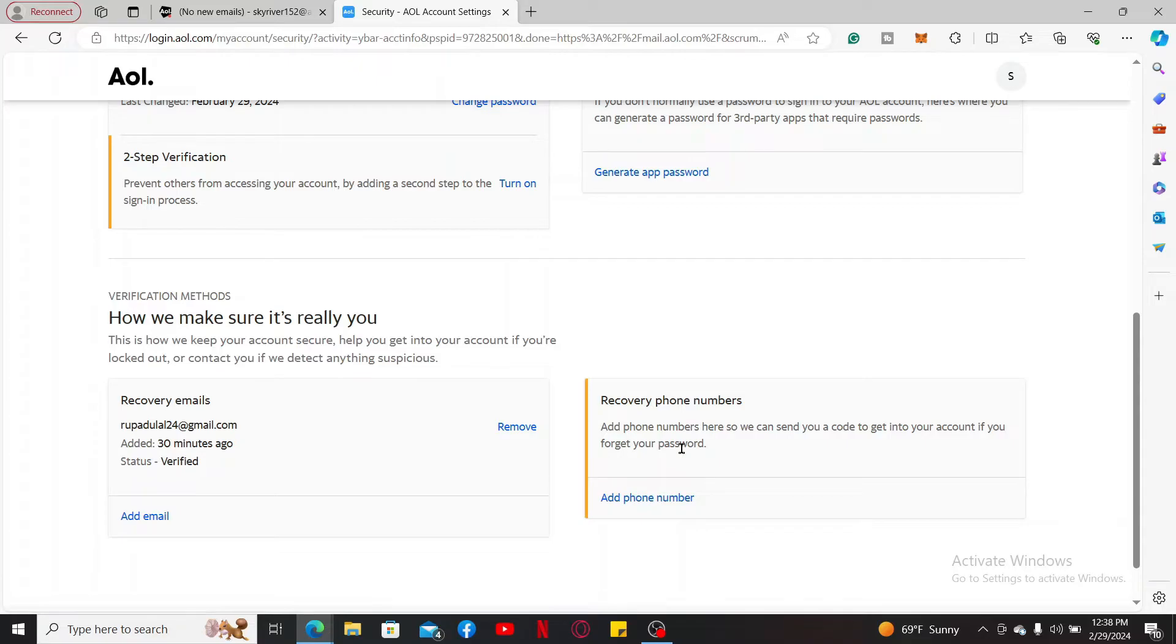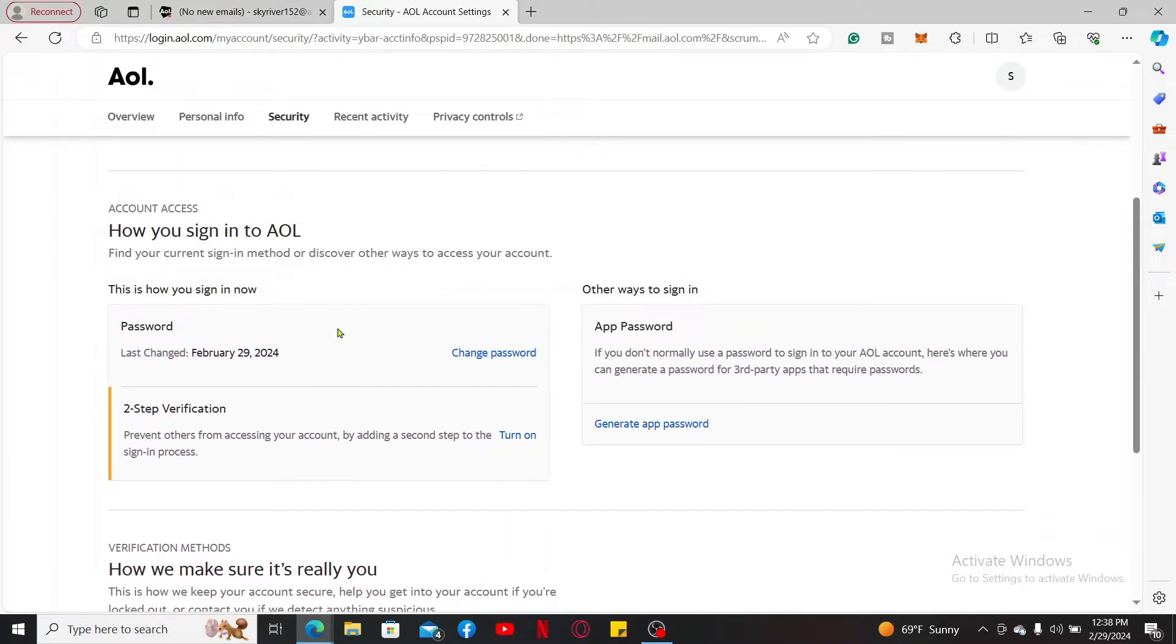After you do that, you will be able to change your account's password for AOL. That is how it's easily done.